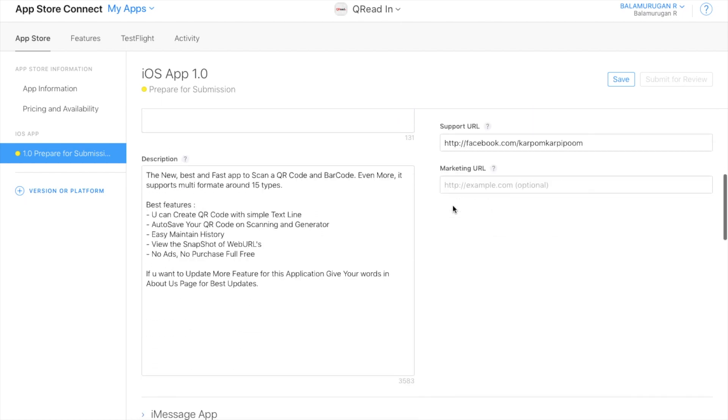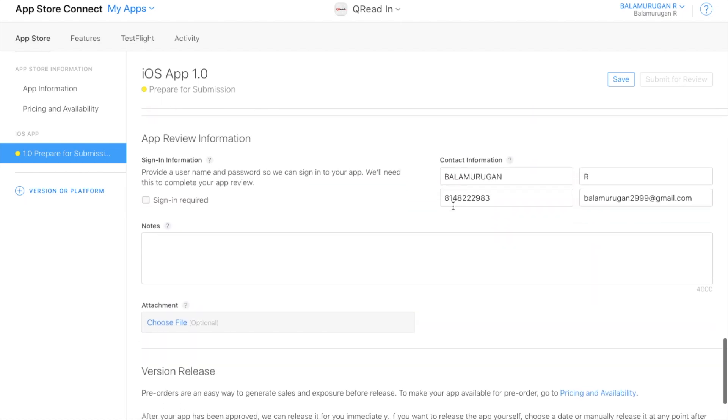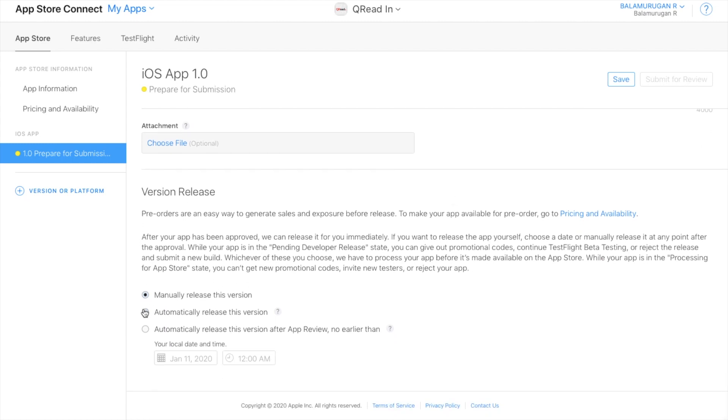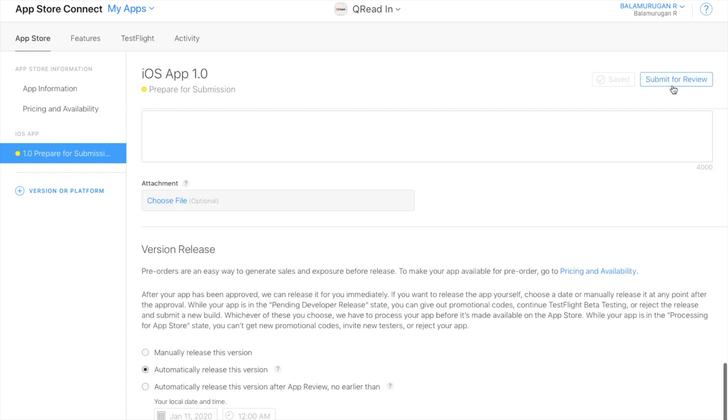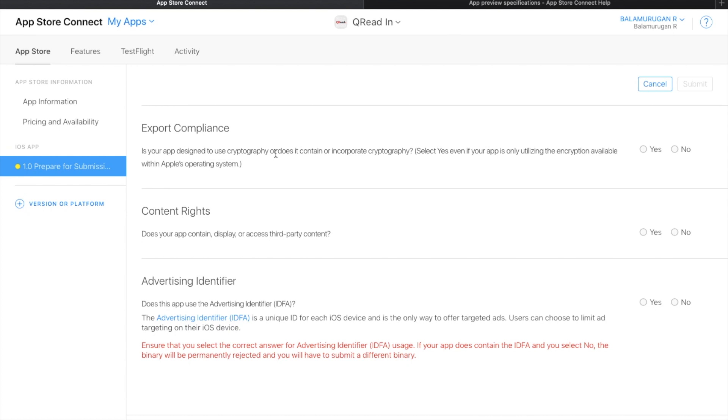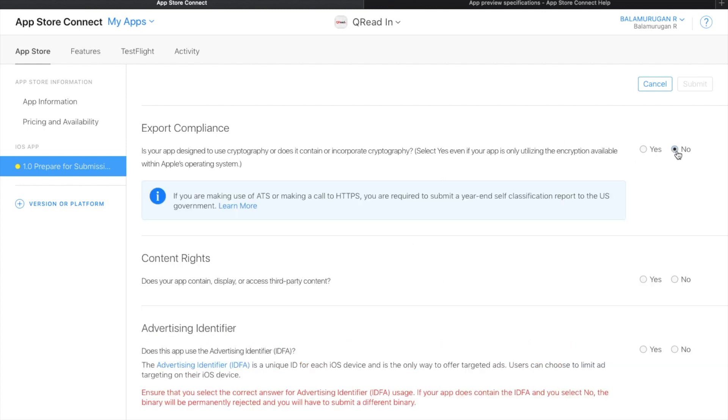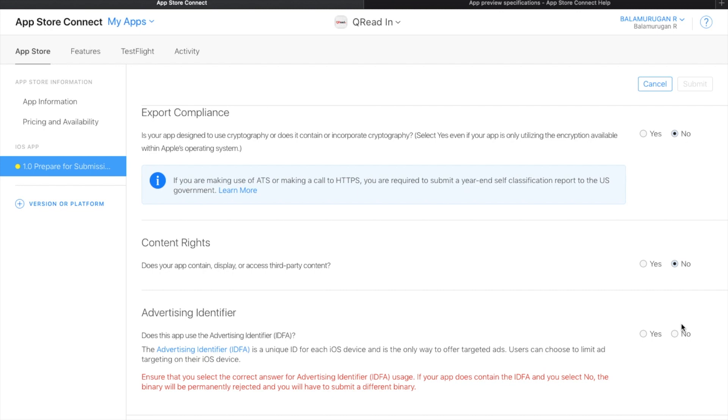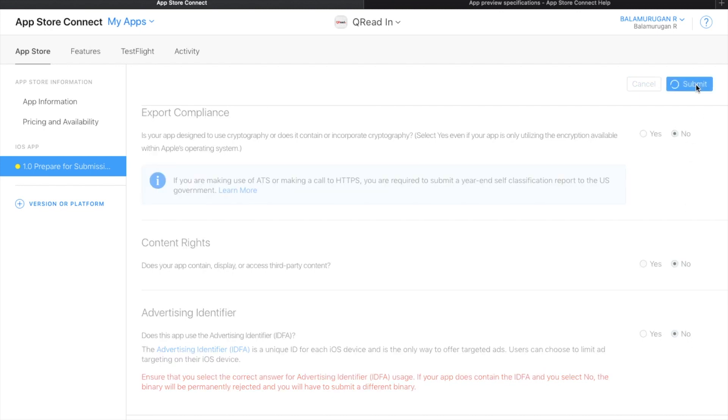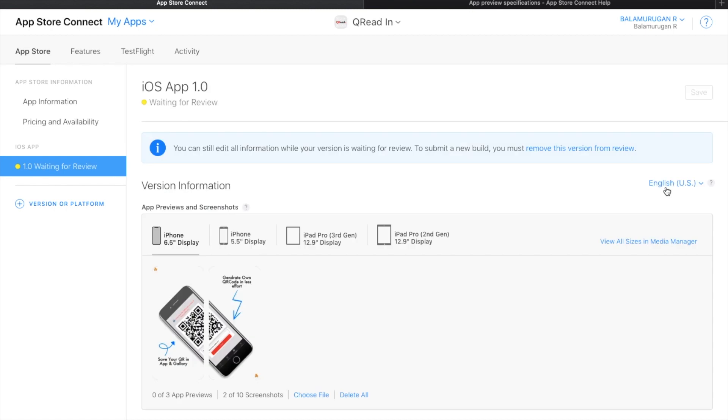Marketing URL is optional. Choose automatic release for this version. Save and submit for review. Export compliance - no encryption. Third-party content rights - no. Submit the app. Waiting for review. To submit a new build, you must remove the current version from review. Waiting for review.